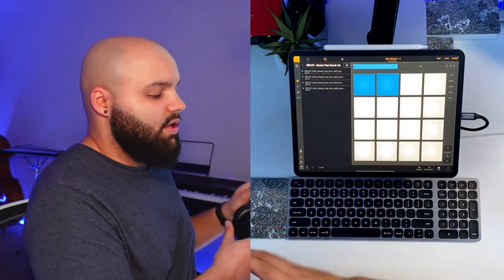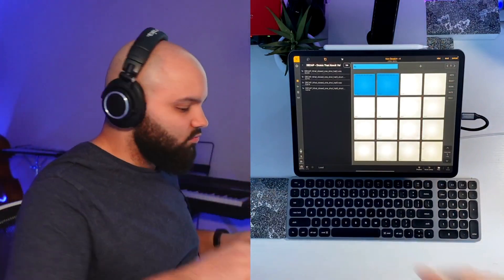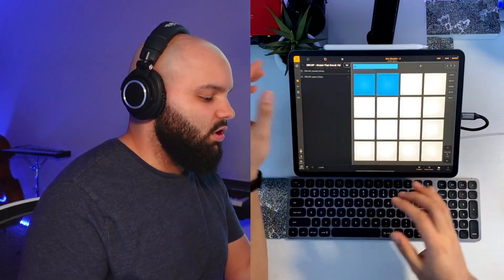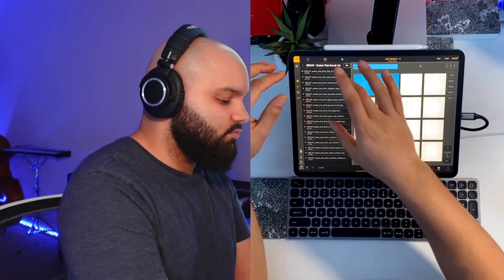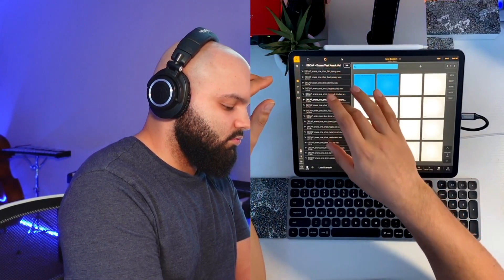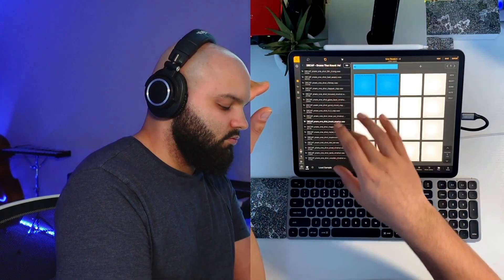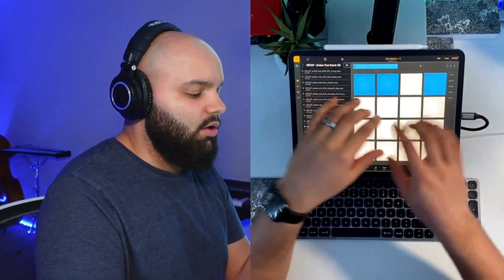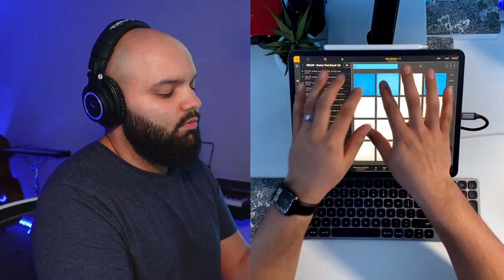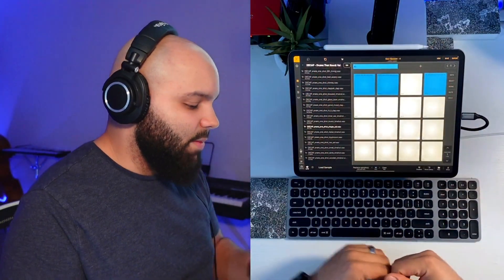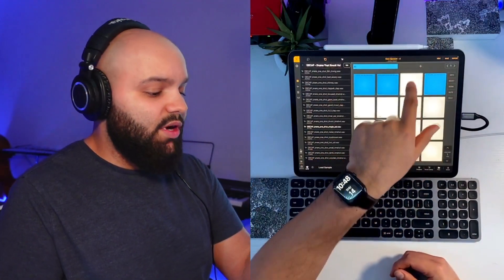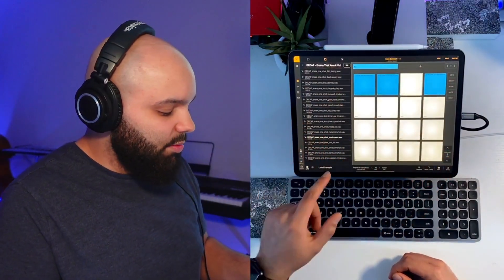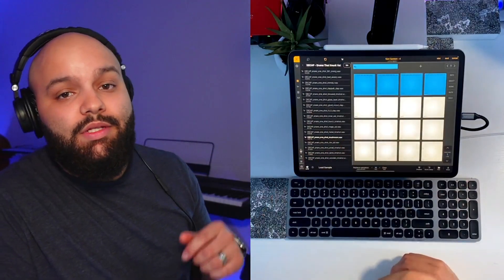Make sure I got the headphones ready. All right, and then we want to add a snare. Nice, all right, there we go. Super easy. All we had to do is drag and drop. Another thing you can do is you can press the pad that you want, select the sample that you want and hit load sample, and that'll load it as well.